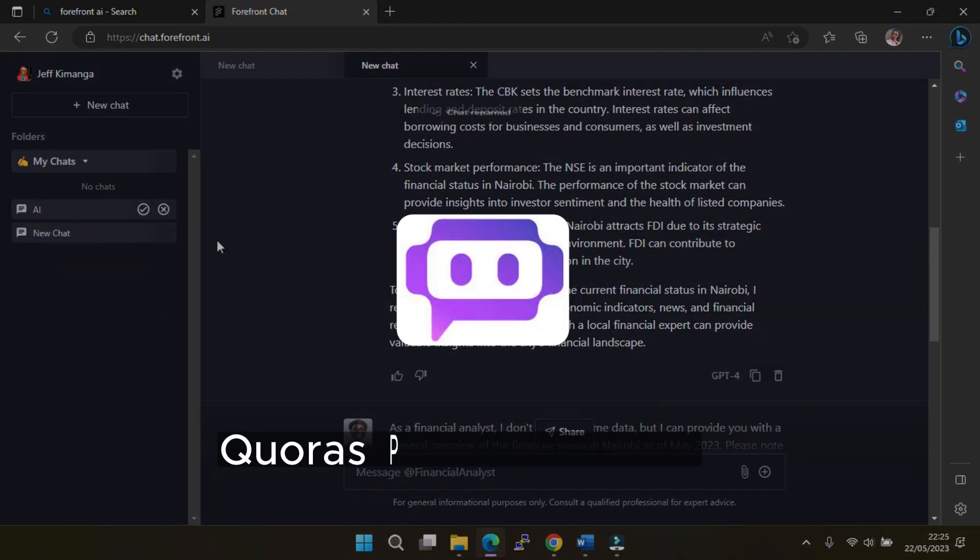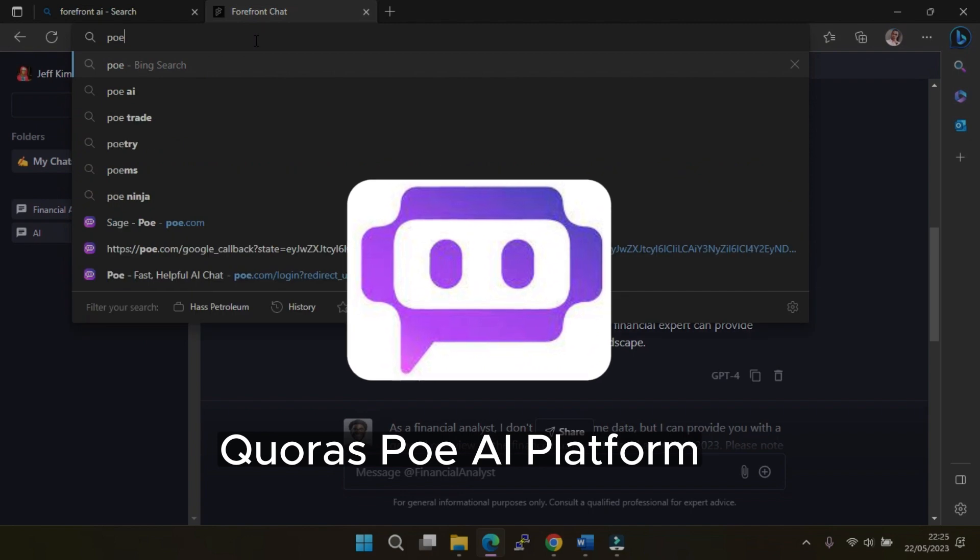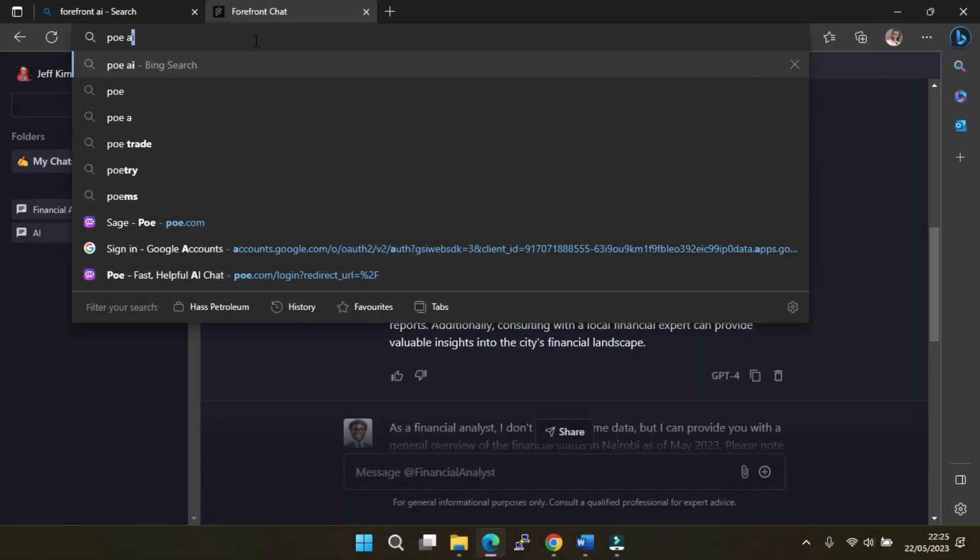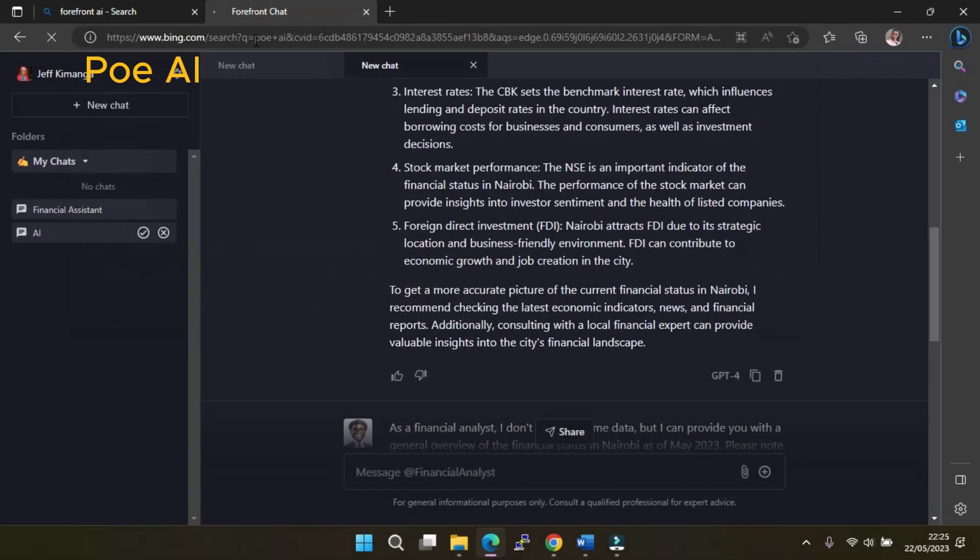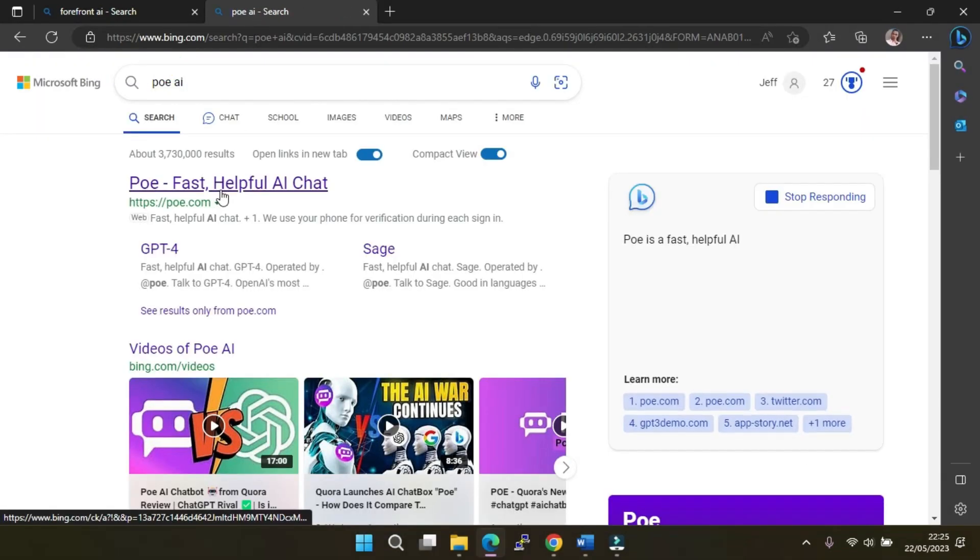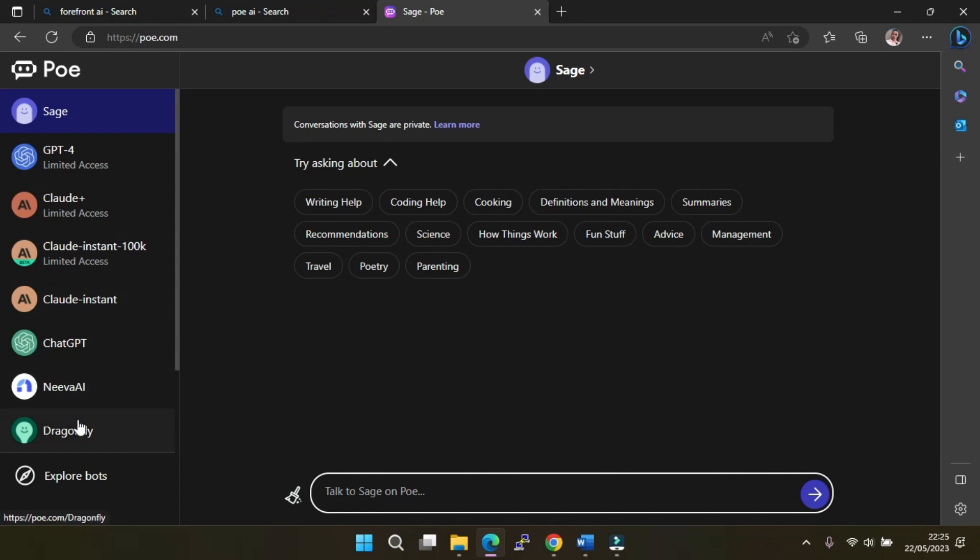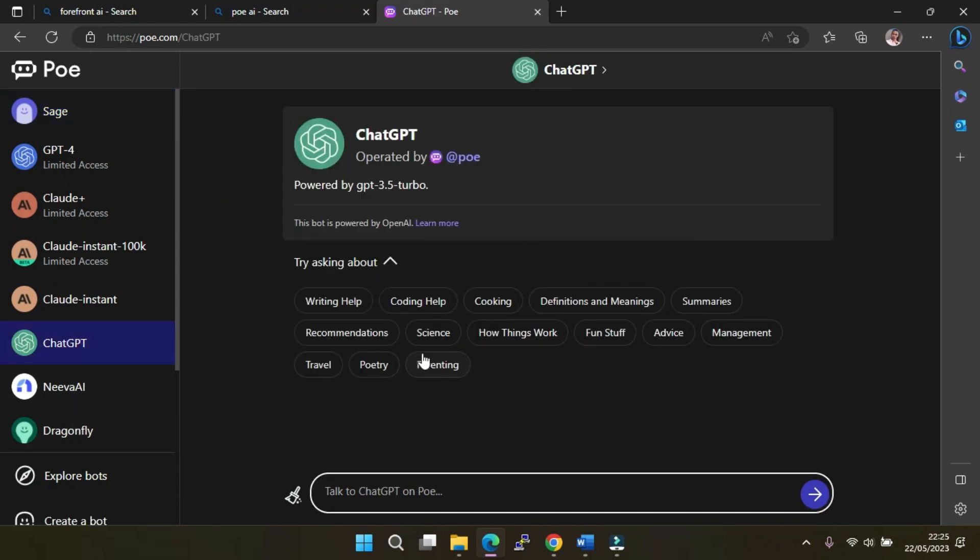Next, we have Quora's Poe platform. Here, you will search for Poe AI and select the first option. Poe is a great way to interact with many AI chatbots, one of which is GPT-4. To access the bot, as usual, you'll need to sign in with a dedicated account or with a Google or Apple account. While you can access